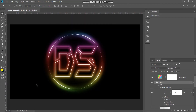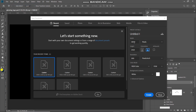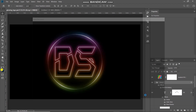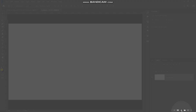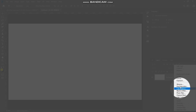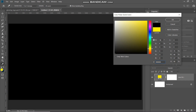Let's start by creating a new document. Go to File and then select New. Set the width to around 3840 pixels, height to around 2160 pixels, and the resolution to around 300 pixels per inch, then click Create. The next thing we need to do is fill this document with a black background, so click on the Create New Fill or Adjustment Layer icon, select Solid Color, set the color as black, and click OK.